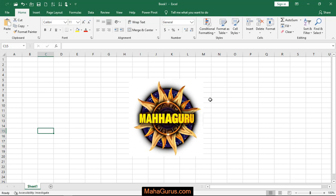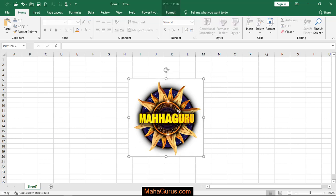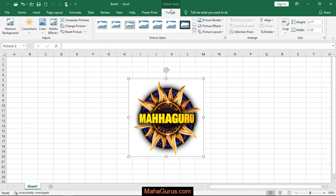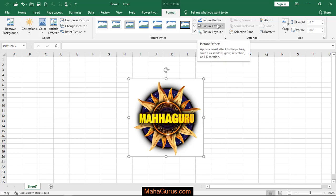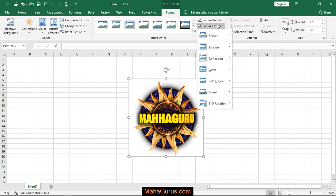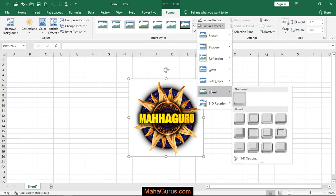To do that, just select the picture and then click on Format. After clicking on this Format tab, in the Picture Style group you have an option called Picture Effects. After clicking on that, the second last option you'll have is Bevel.